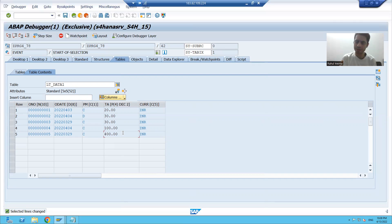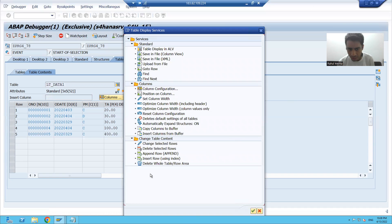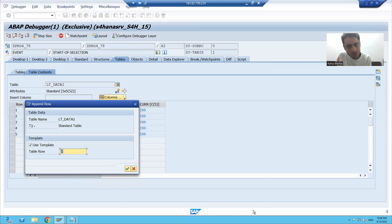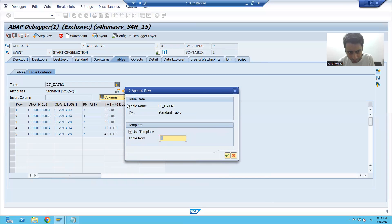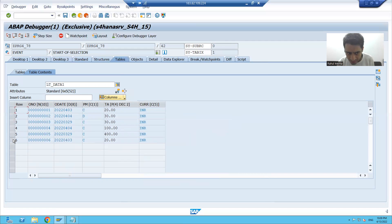What sort of result I want to check — now in debugging mode itself, you can append rows, meaning you can insert rows to the internal table. Append always inserts the record at the last position of the internal table. Since we have five records, the new record will go to the sixth position. I am adding order number six in the debugging mode, and you can see I inserted an additional record to the internal table.